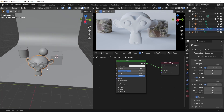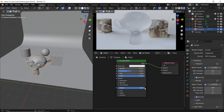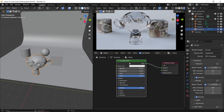An easy way to do glass is with the default Principled BSDF. With the transmission set to 1 and a low value of roughness, you can achieve a good-looking glass.